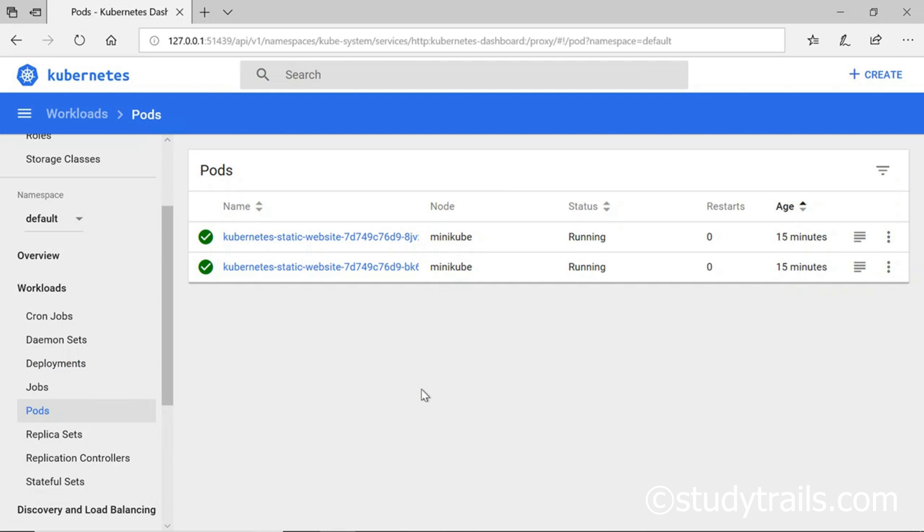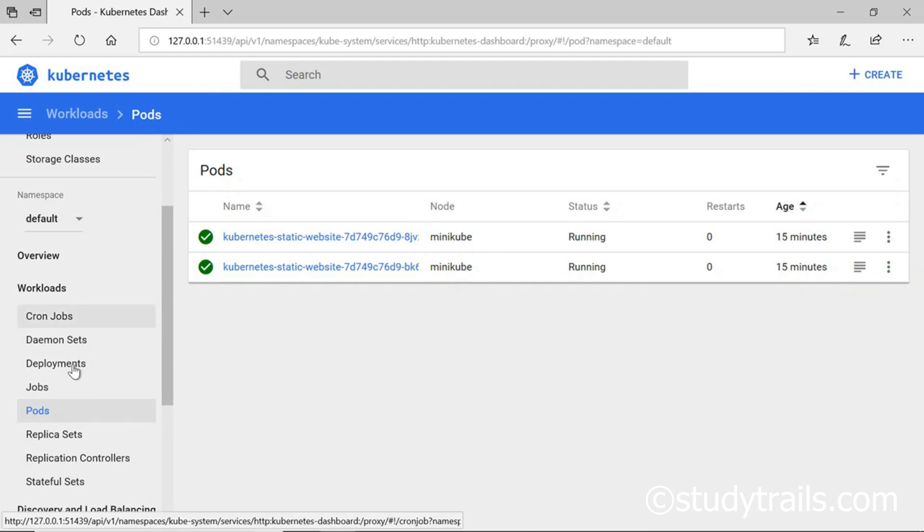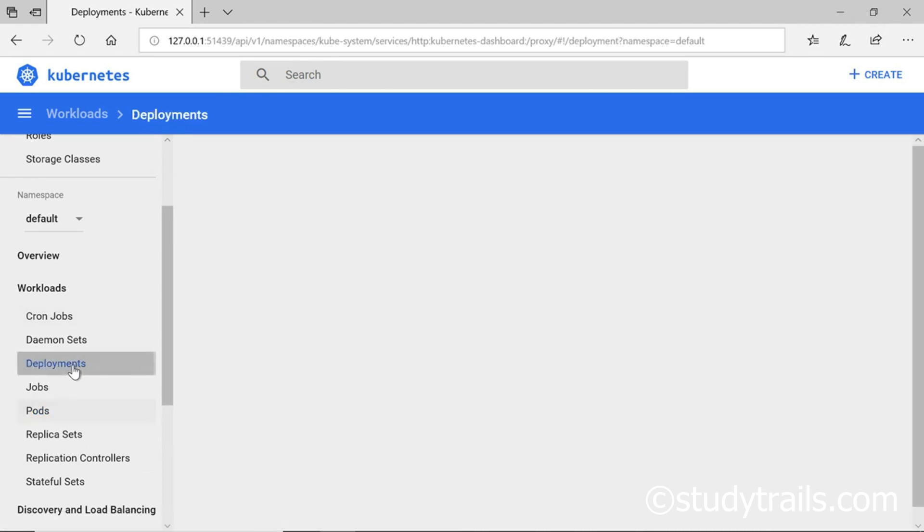Let's see how easy it is to scale applications. Imagine that the traffic on our website has increased and we need one more pod to handle that traffic. We go back to deployments.